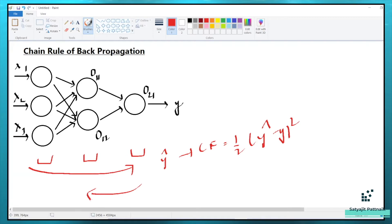Now let's try to understand the chain rule of backpropagation. I have already designed a diagram for that. So there are three different inputs: x1, x2, and x3. You already know what these inputs are. For example, if you are dealing with a churn classification problem, x1, x2, x3 are nothing but your features — that could be gender, age, location, or anything. Just for simplicity, I have provided three inputs: x1, x2, and x3.